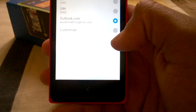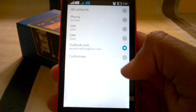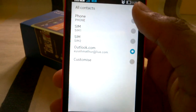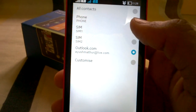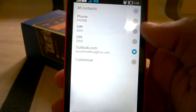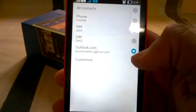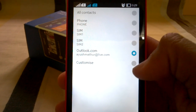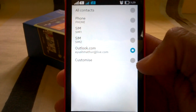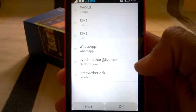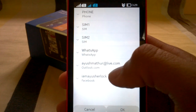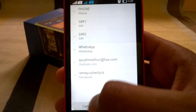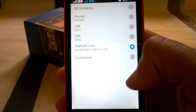Contacts to display is a very nice feature — you can set which contacts are shown, like all contacts, phone contacts, SIM contacts, your email account contacts, or you can customize it by selecting exactly what you want displayed.